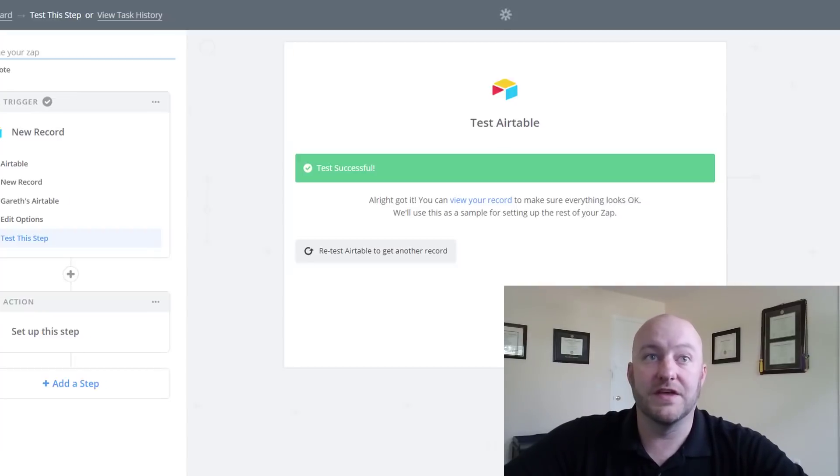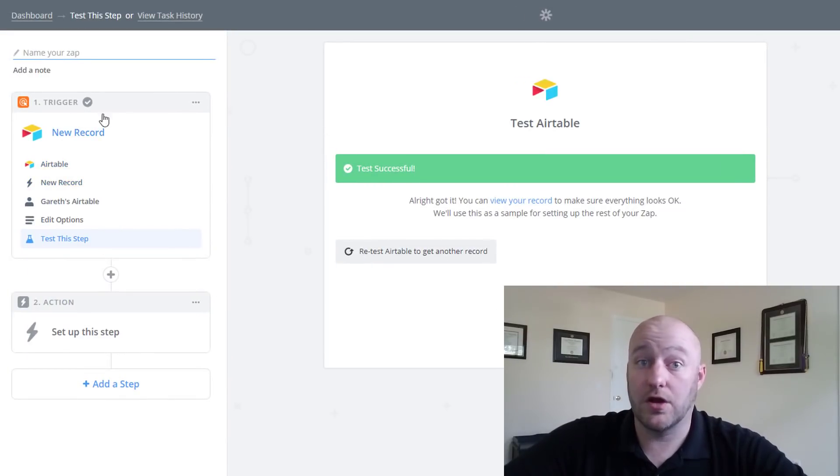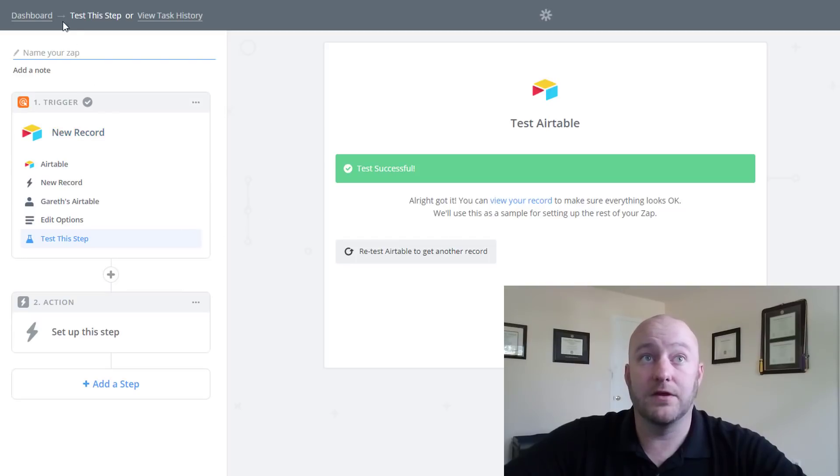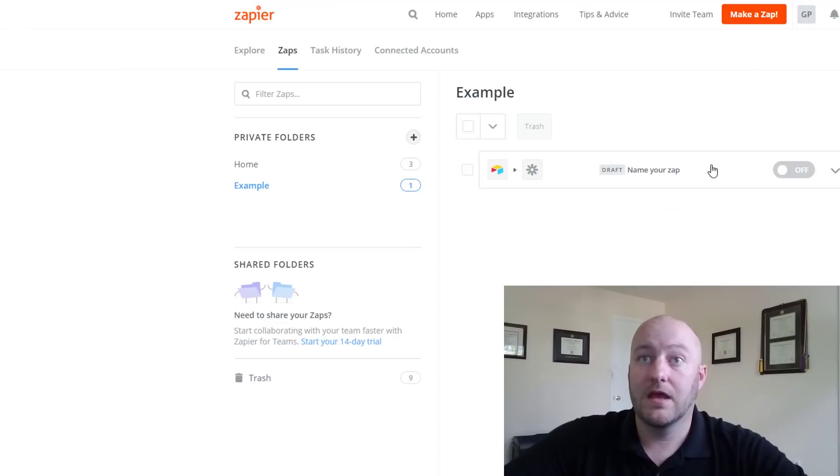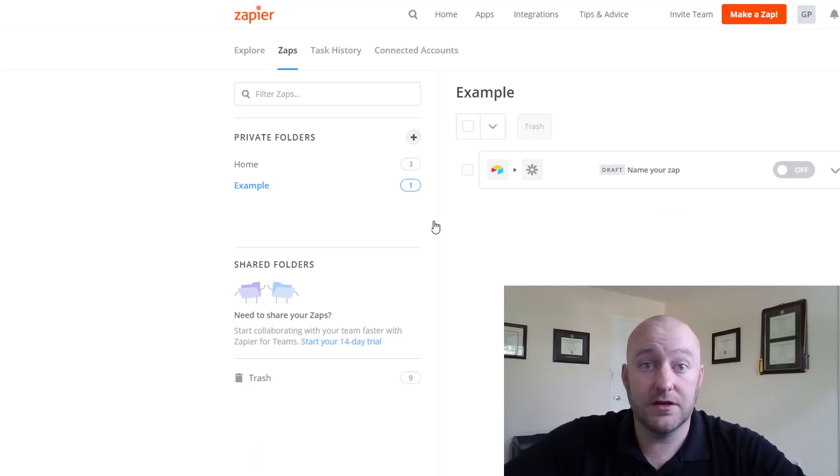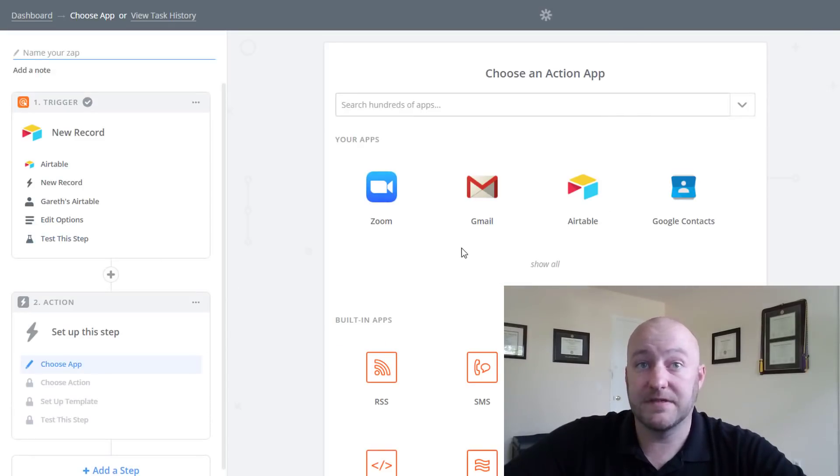What we do in order to do this is we come on into Zapier and we start building a new zap. If you're new to Zapier you can start from your dashboard and just click make a zap.